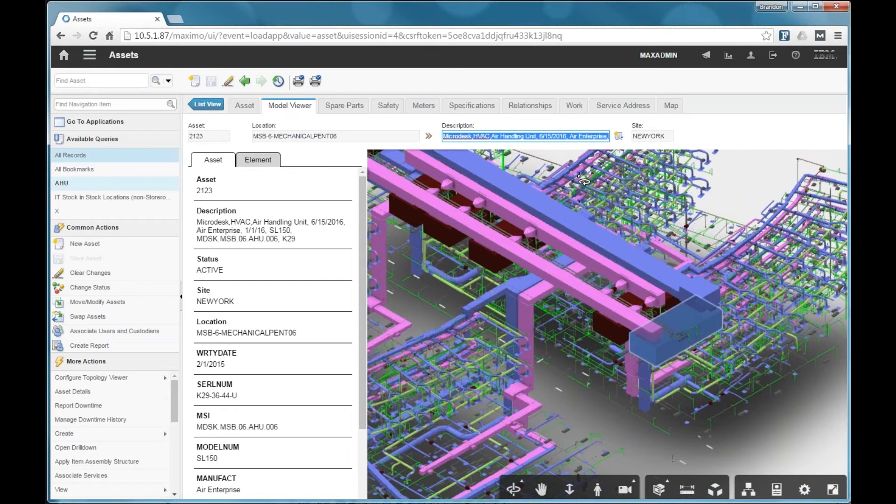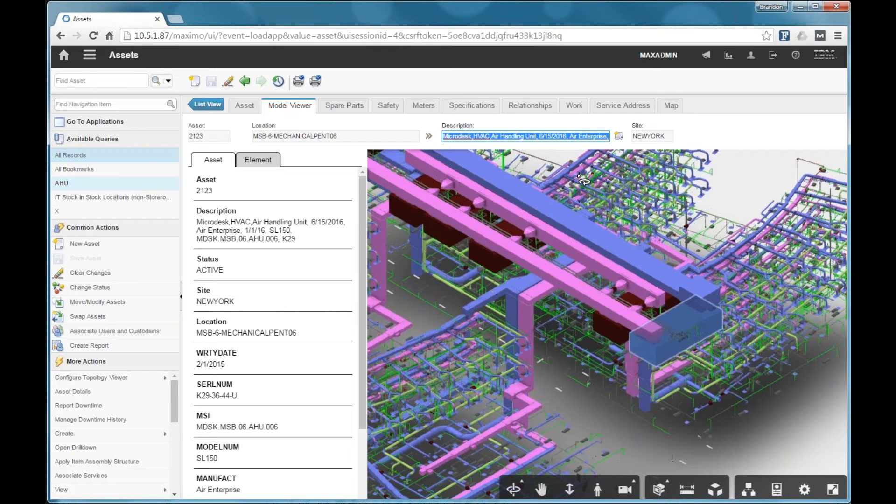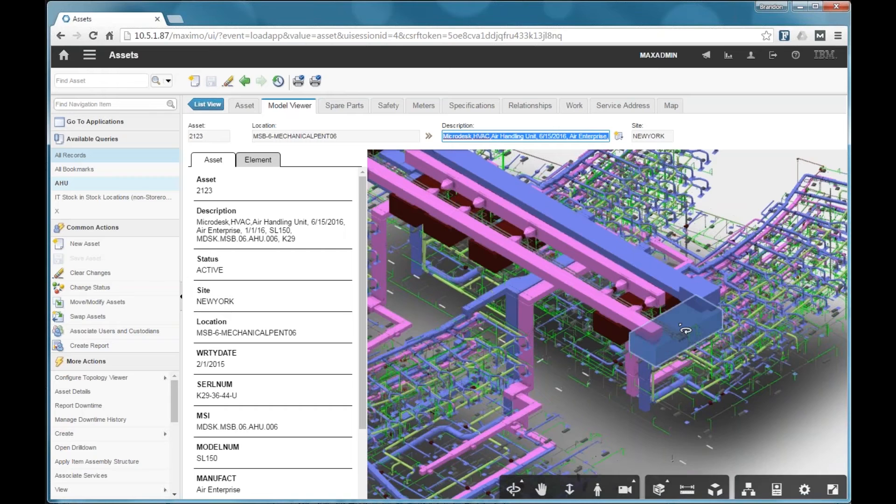So, what this did is this loaded a WebGL version of the Revit model. And after this viewer loaded, you may have noticed that it zoomed in and selected this particular air handler here.